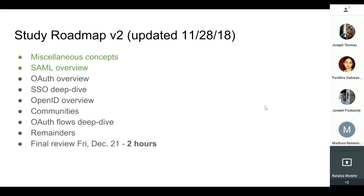We are now recording. I've updated the study roadmap a little bit, which actually makes today's OAuth discussion a bit out of place. But since it was already scheduled, we're going to keep it there. The biggest difference is since we've already been talking about SAML and SSO, I wanted to continue down that path.